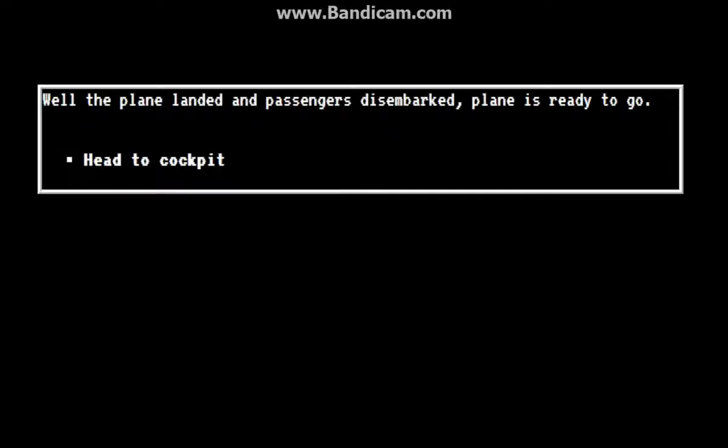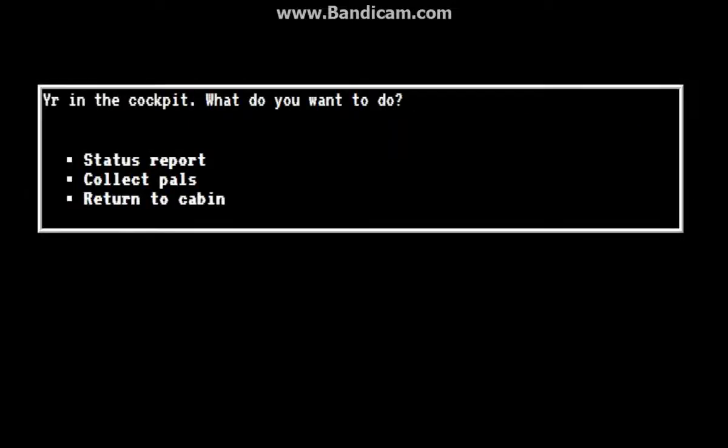Well, the plane landed and passengers disembarked. Plane is ready to go. Head to cockpit. Cockpit. You're in the cockpit. What do you want to do? Status report, collect pals, return to cabin. Status report.